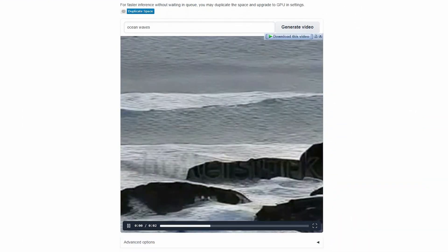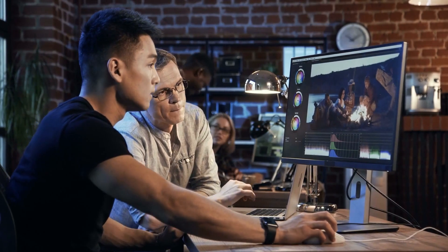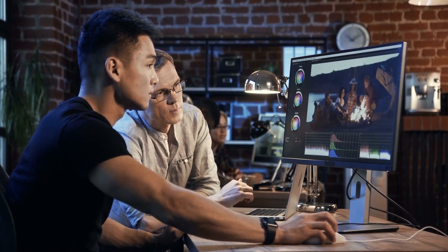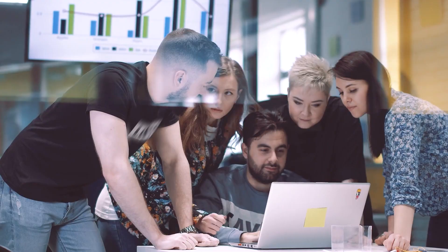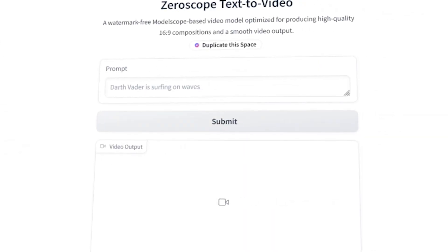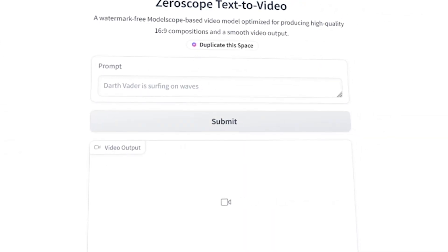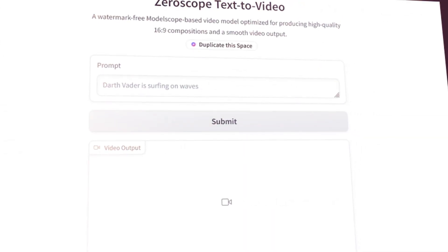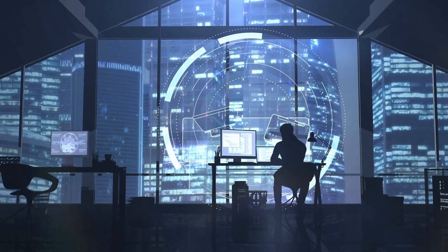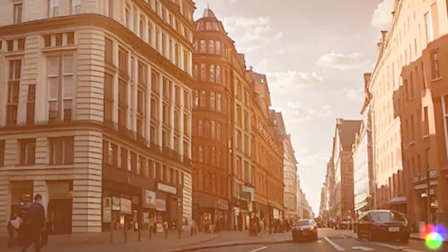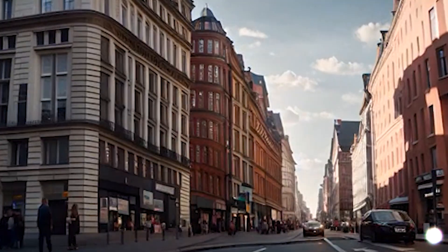Zeroscope started with the original model called Scope Text-to-Video AI, which had a little bit of Shutterstock logos. People then trained their own versions and created Zeroscope version 2, which gained popularity. Now, we have Zeroscope version 3 on the horizon. A user on Reddit invites others to join an exclusive test of Zeroscope version 3, which appears to be quite impressive.